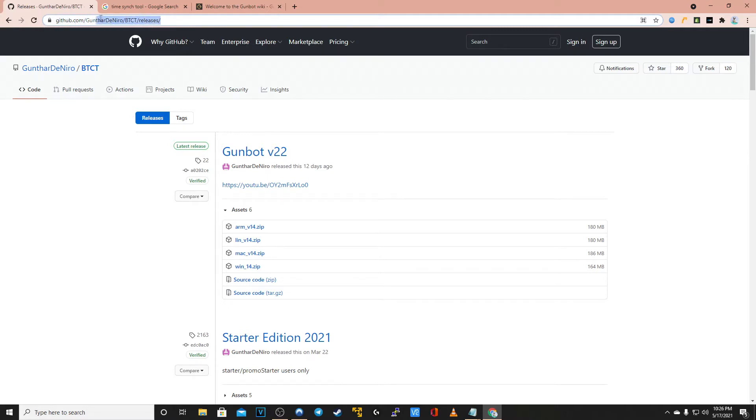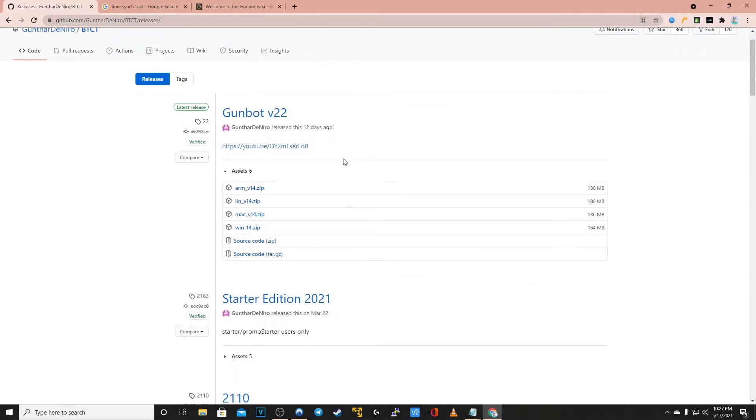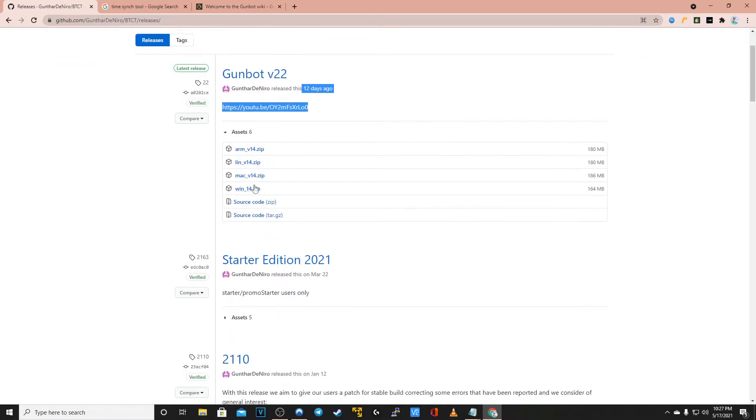The first step will be to get the file directly from our GitHub which is github.com/GuntherDeNiro/btct/releases. Make sure you get our files specifically from this website and nowhere else.